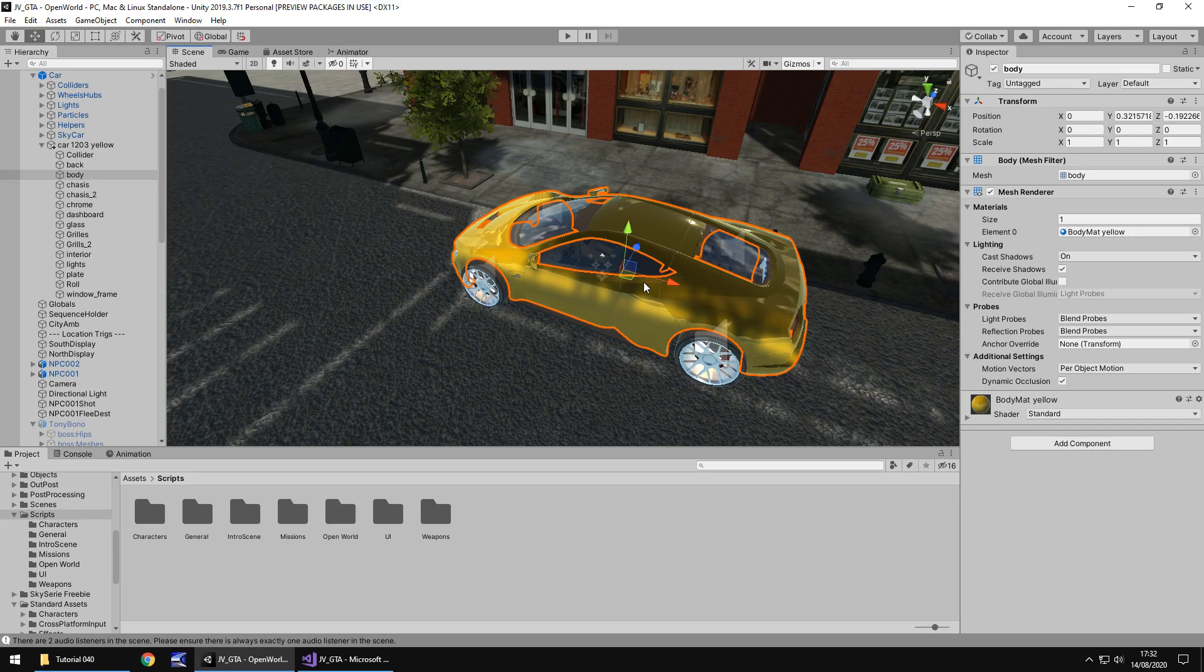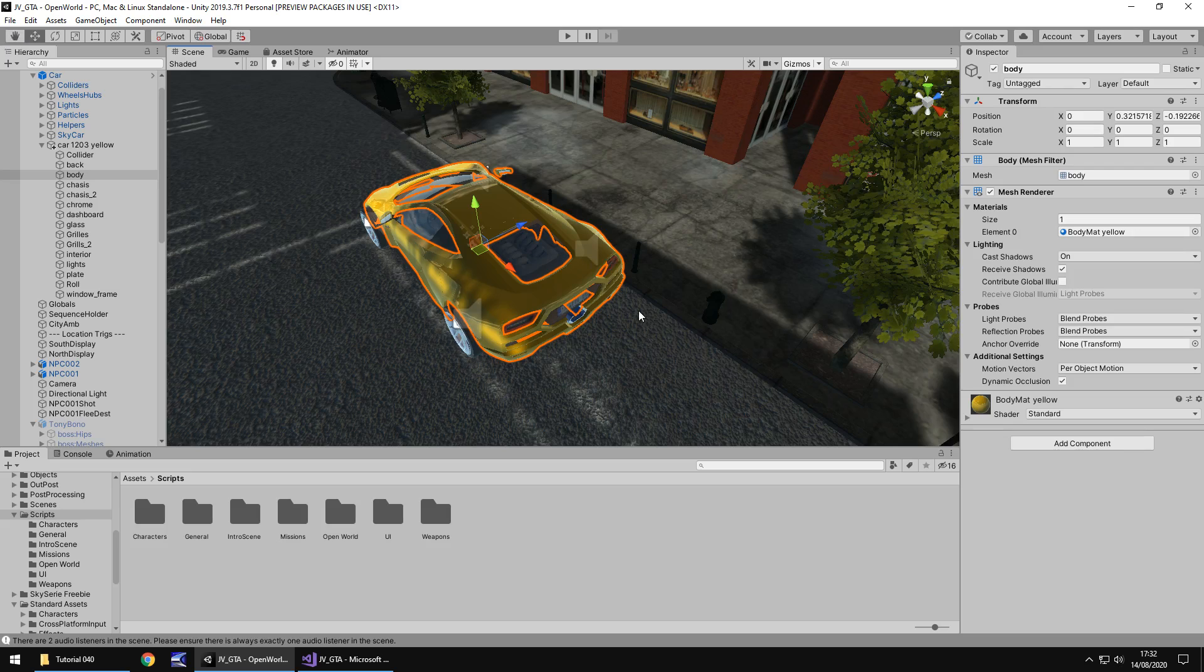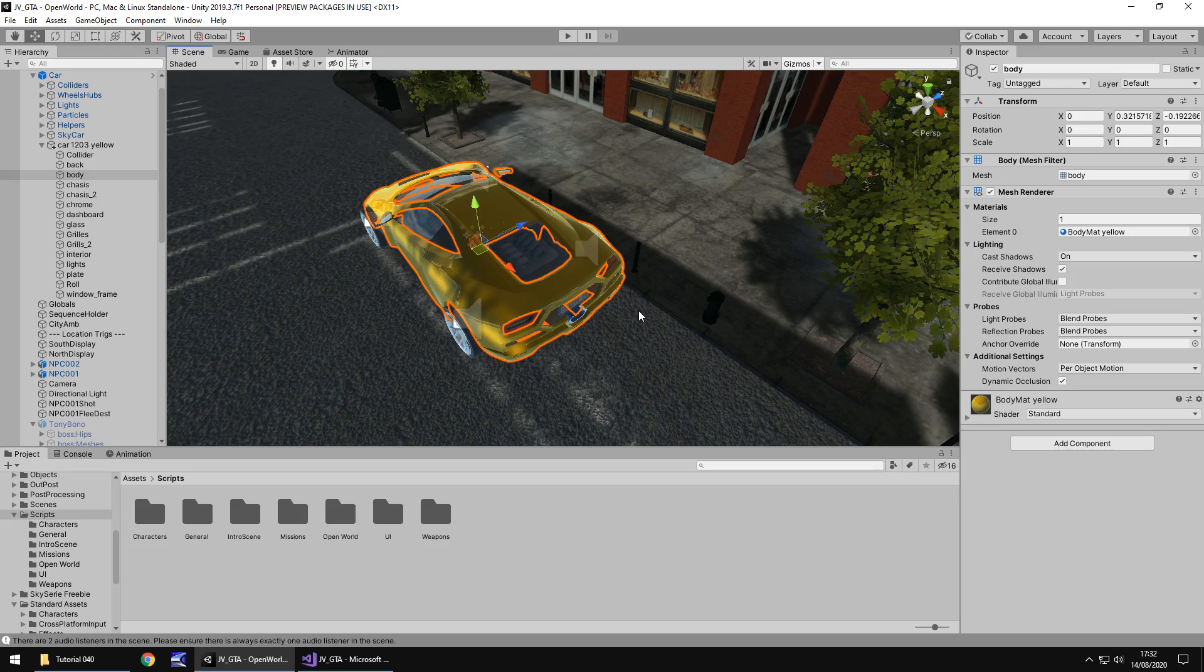For something like an opening door animation of the character opening the door, you could probably get something like that from somewhere like Mixamo. So that's not so much the problem, it's the vehicle that is the problem. So for all intents and purposes, we are just going to be able to get into the car and drive it. There won't be any animation to open the car door and get in, at least not yet.